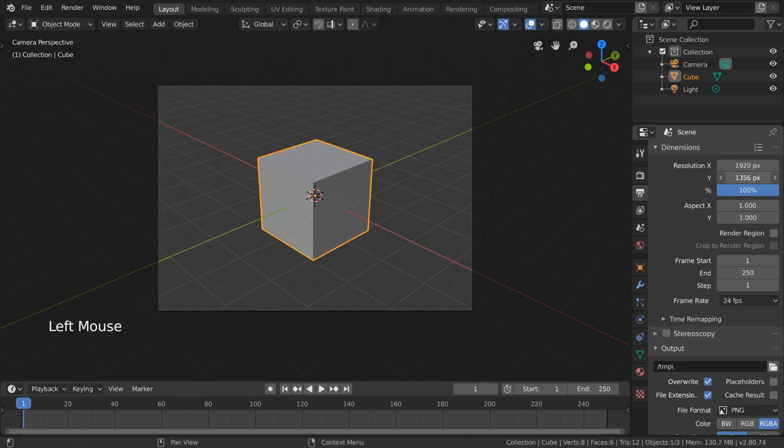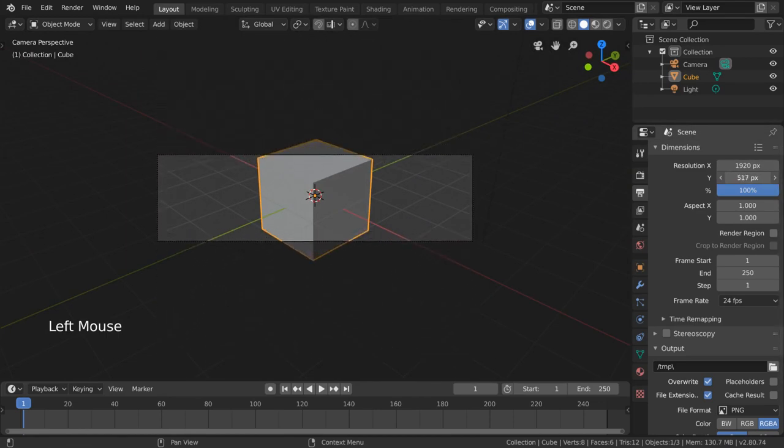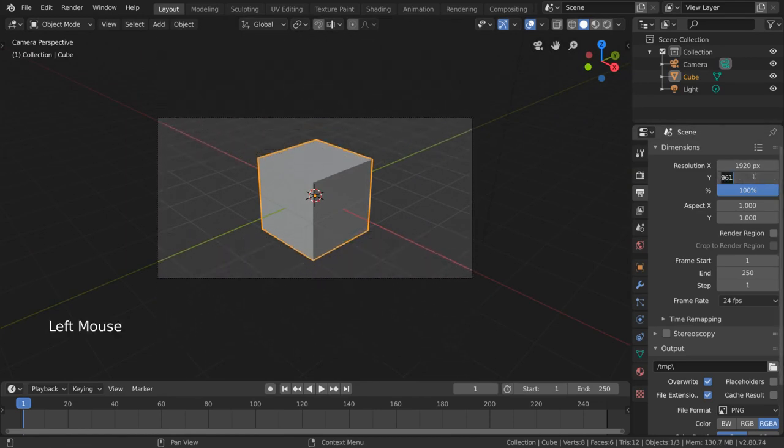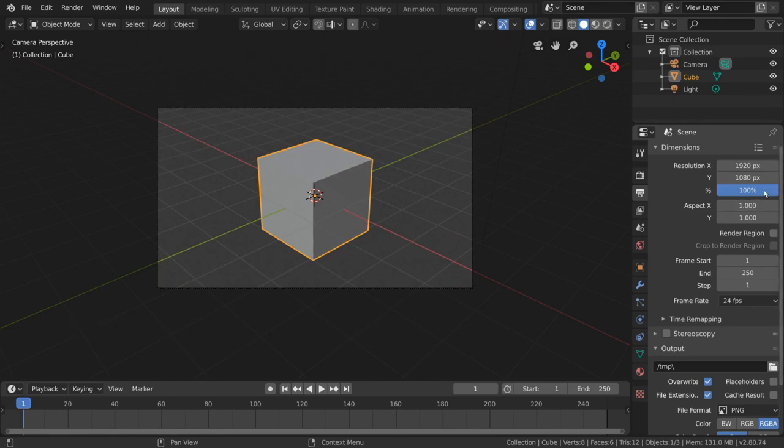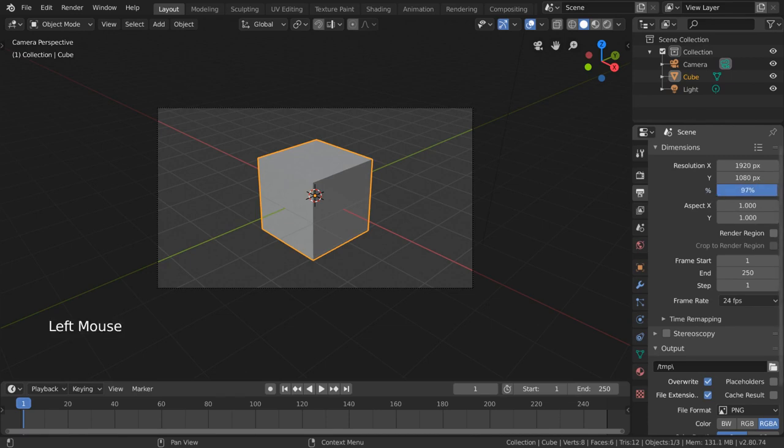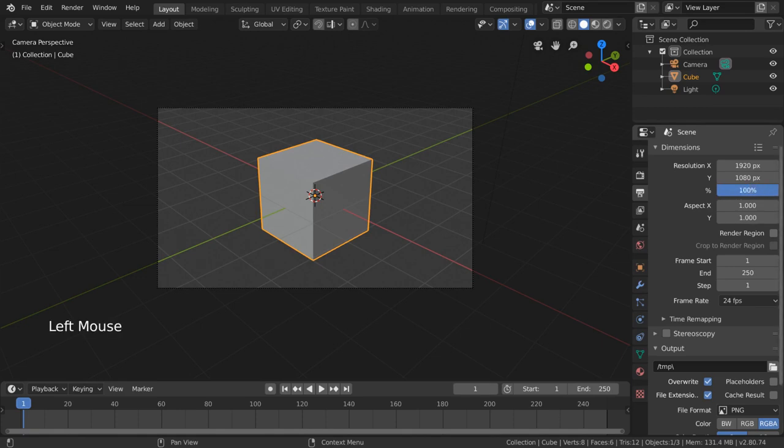This percentage value represents your ability to reduce the resolution very quickly for test renders. If you want a 1080 final output but you want your next few renders to be test footage only, you can reduce the resolution with a percentage factor to minimize render times and file size.